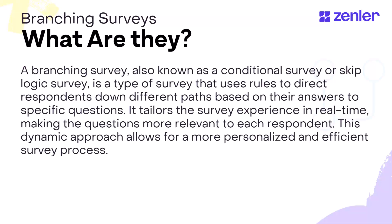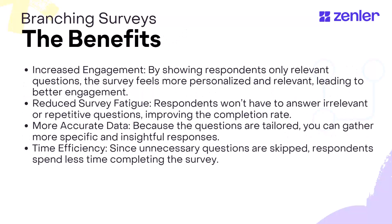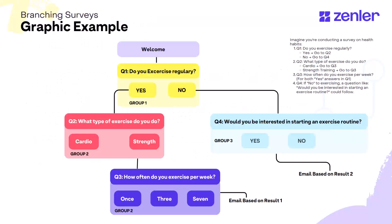It tailors the survey experience in real time, making the questions more relevant to each respondent. This dynamic approach allows for more personalized and efficient survey process. The benefits of this are increased engagement, reduced survey fatigue, more accurate data and time efficiency.